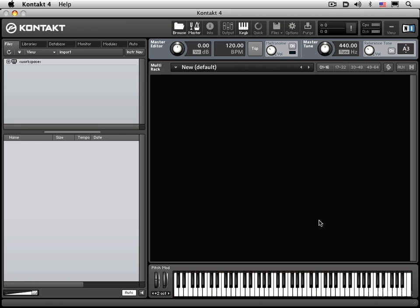Kontakt runs as either a standalone application like you see in front of you right now on the screen, or as a plug-in within host sequencer programs. I'm going to be looking at both. Right now we're in standalone mode, but I'll also be using this inside Logic Pro 9 for different videos.